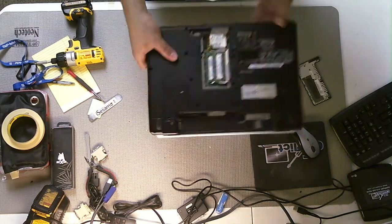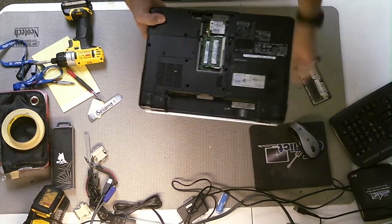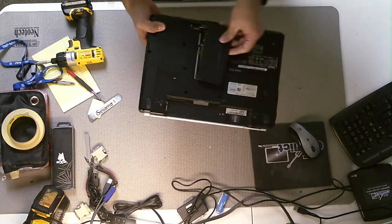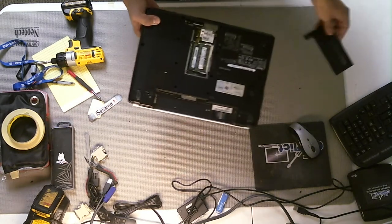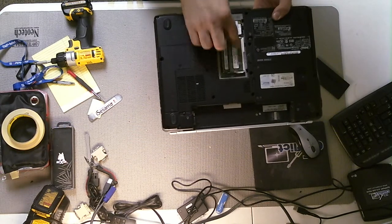The RAM is located under this one plate here, right in the middle of the laptop. You have two compartments, Dim A, Dim B.